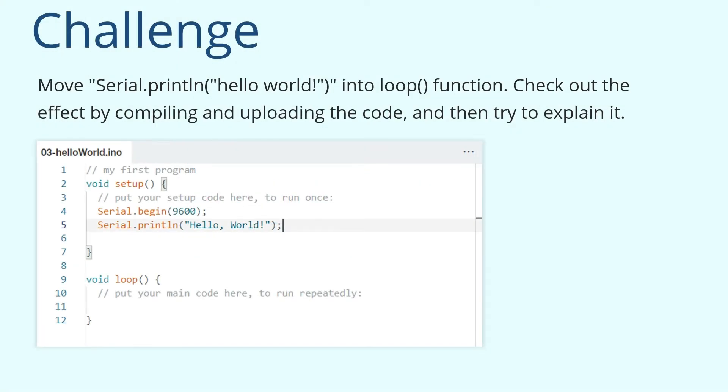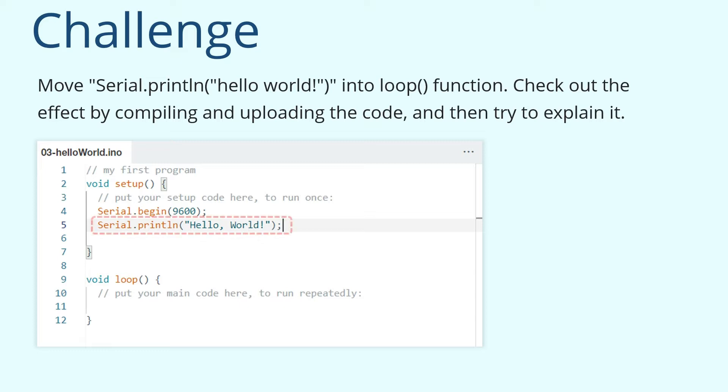Hi everyone, Jack here. Welcome back to our course. Before we start, let's talk about the challenge from the last lesson. The challenge in the previous lesson was to move the serial print line hello world to the loop function, compile and upload the code to see the effect, and try to explain the effect of the code.